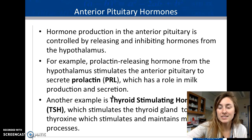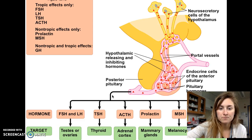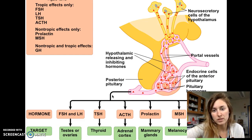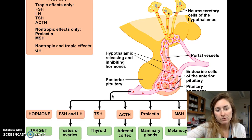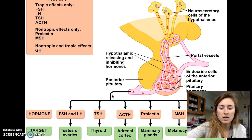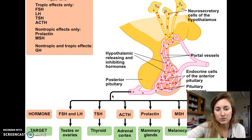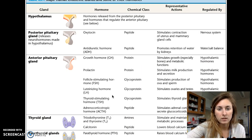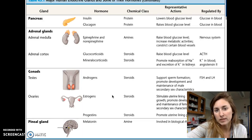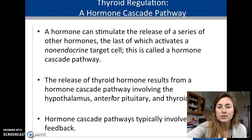The anterior pituitary is controlled by releasing and inhibiting hormones from the hypothalamus. It releases a large range of hormones: follicle-stimulating hormone (FSH), related to pregnancy and menstruation; thyroid-stimulating hormone (TSH); ACTH for adrenal hormones; prolactin, which produces lactose in the mammary glands; melanocyte-stimulating hormone, related to melanin pigmentation; and growth hormone.